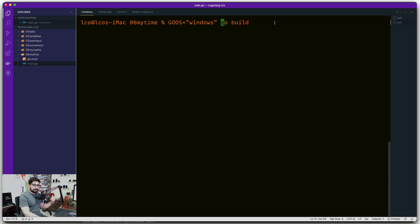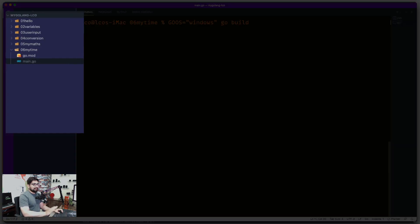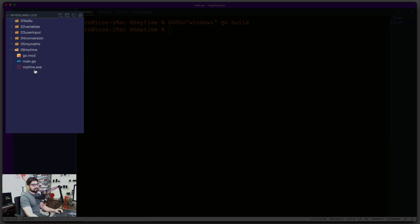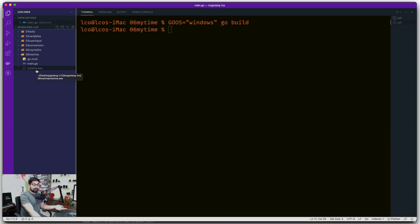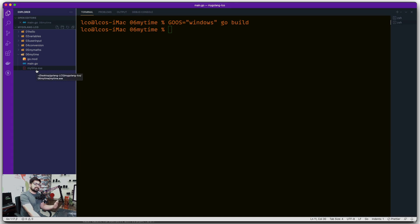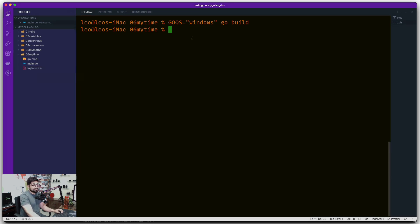So what it's going to do, if I hit enter, is take a small time but it's going to build an application. Notice here it says mytime.exe. So in theory or in practice, if I were on Windows, I could just double click and run this program. Of course it's not going to do much apart from just showing me the time, but it is something.